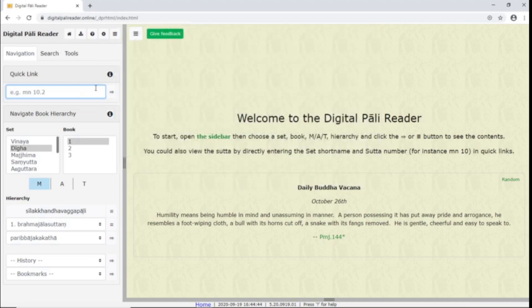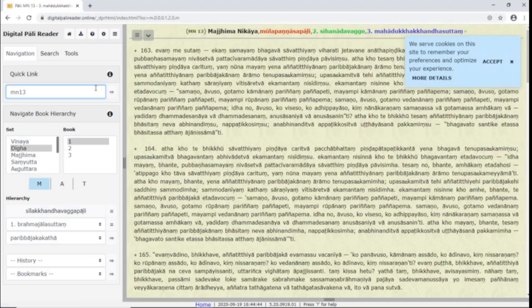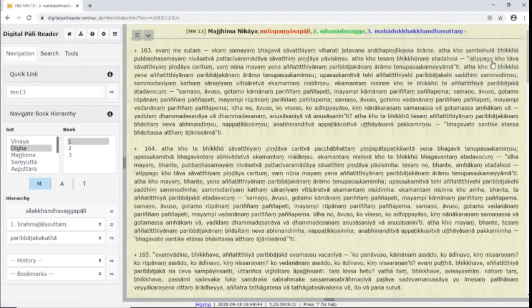For example, if we type MN13, it opens up Majjhima Nikaya 13. You'll notice the cookie notification. You can accept this to remember your preferences.